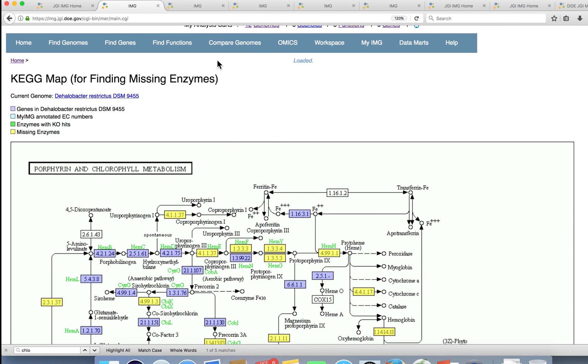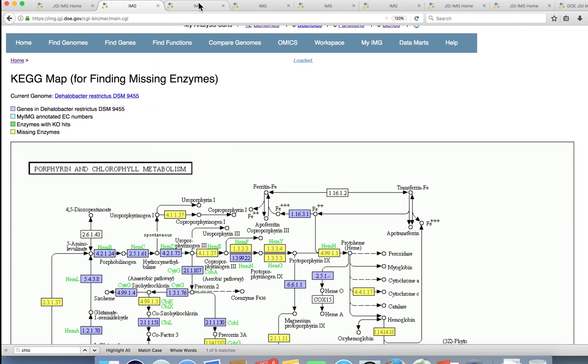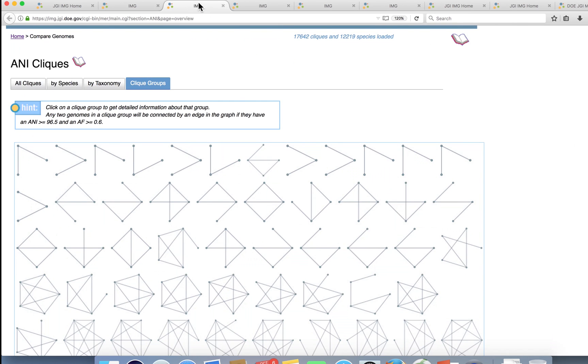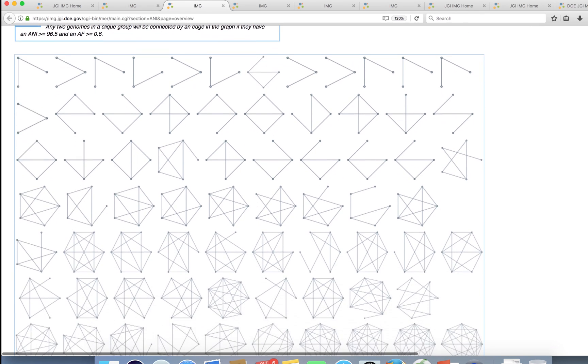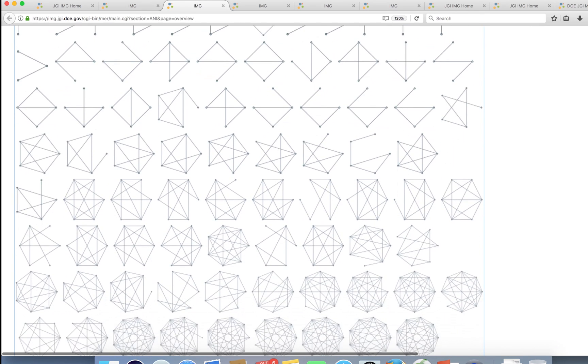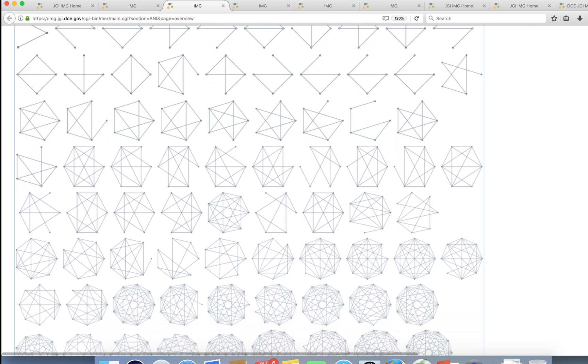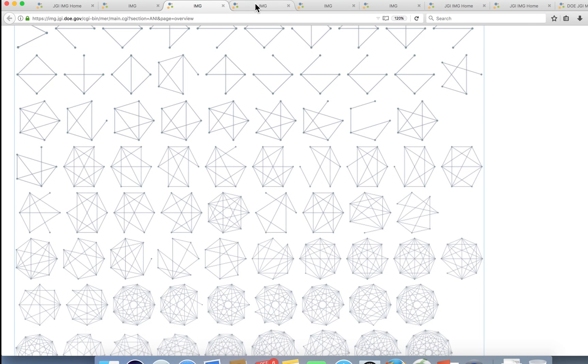Users can perform whole genome comparisons to determine core or shared gene content, or conversely, unique gene content.